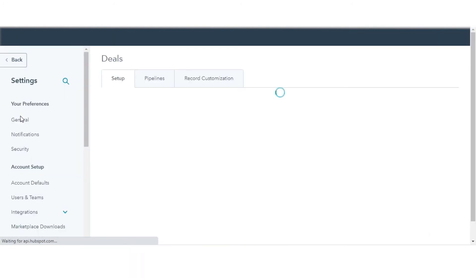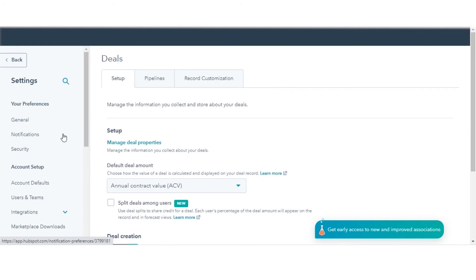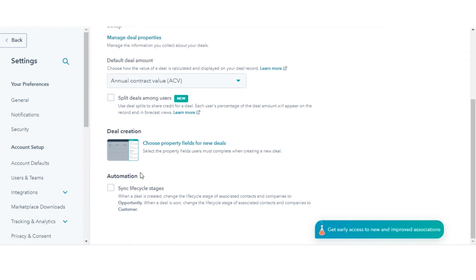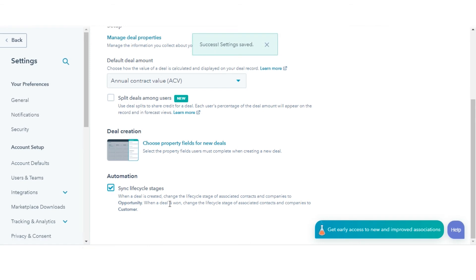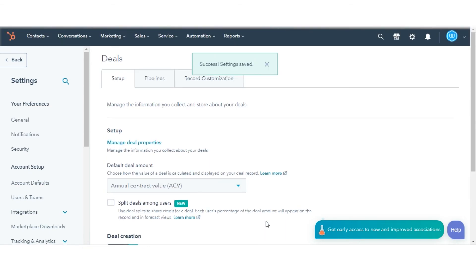In the Automation section, select the checkbox next to sync lifecycle stages and you are done.